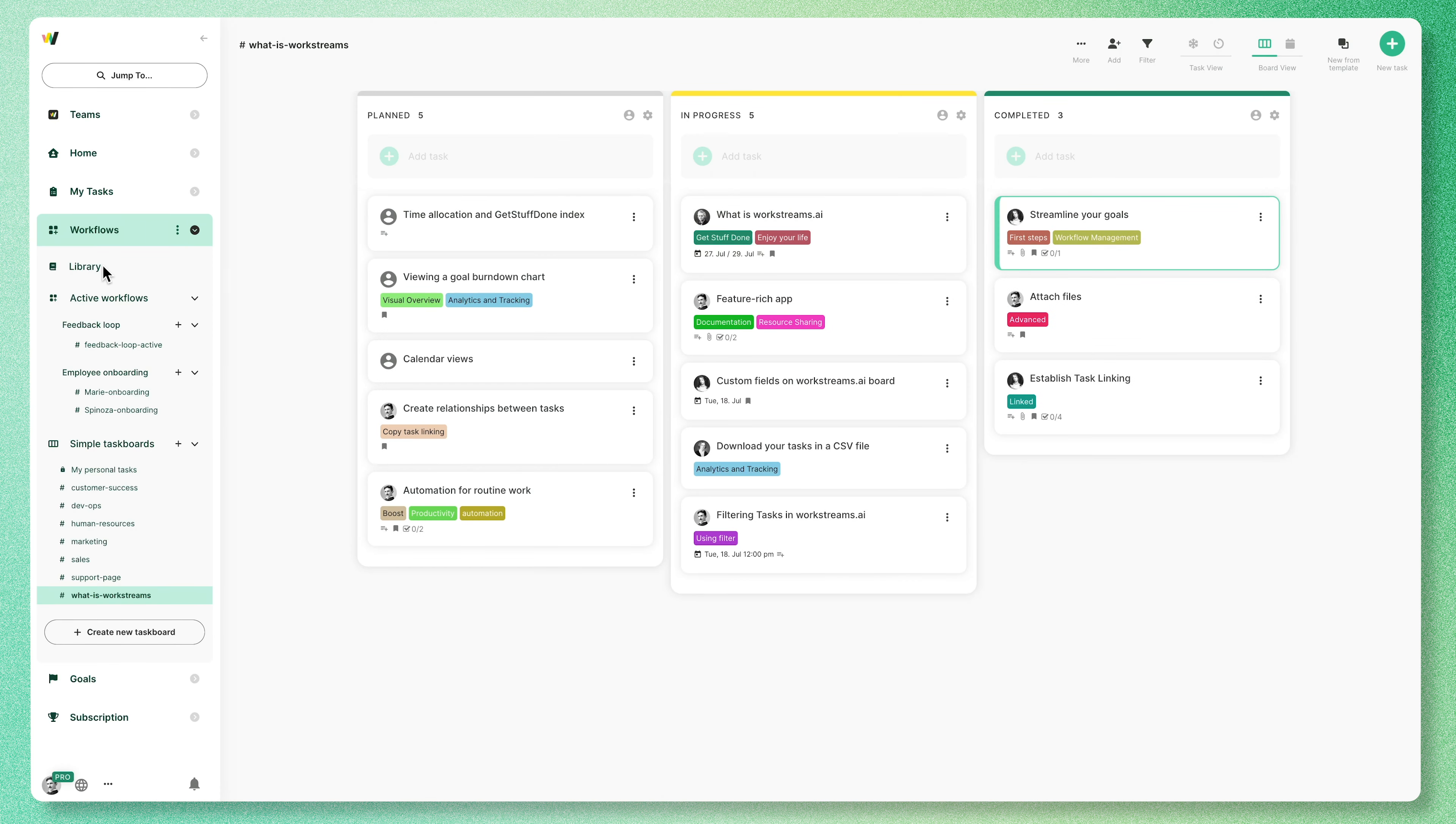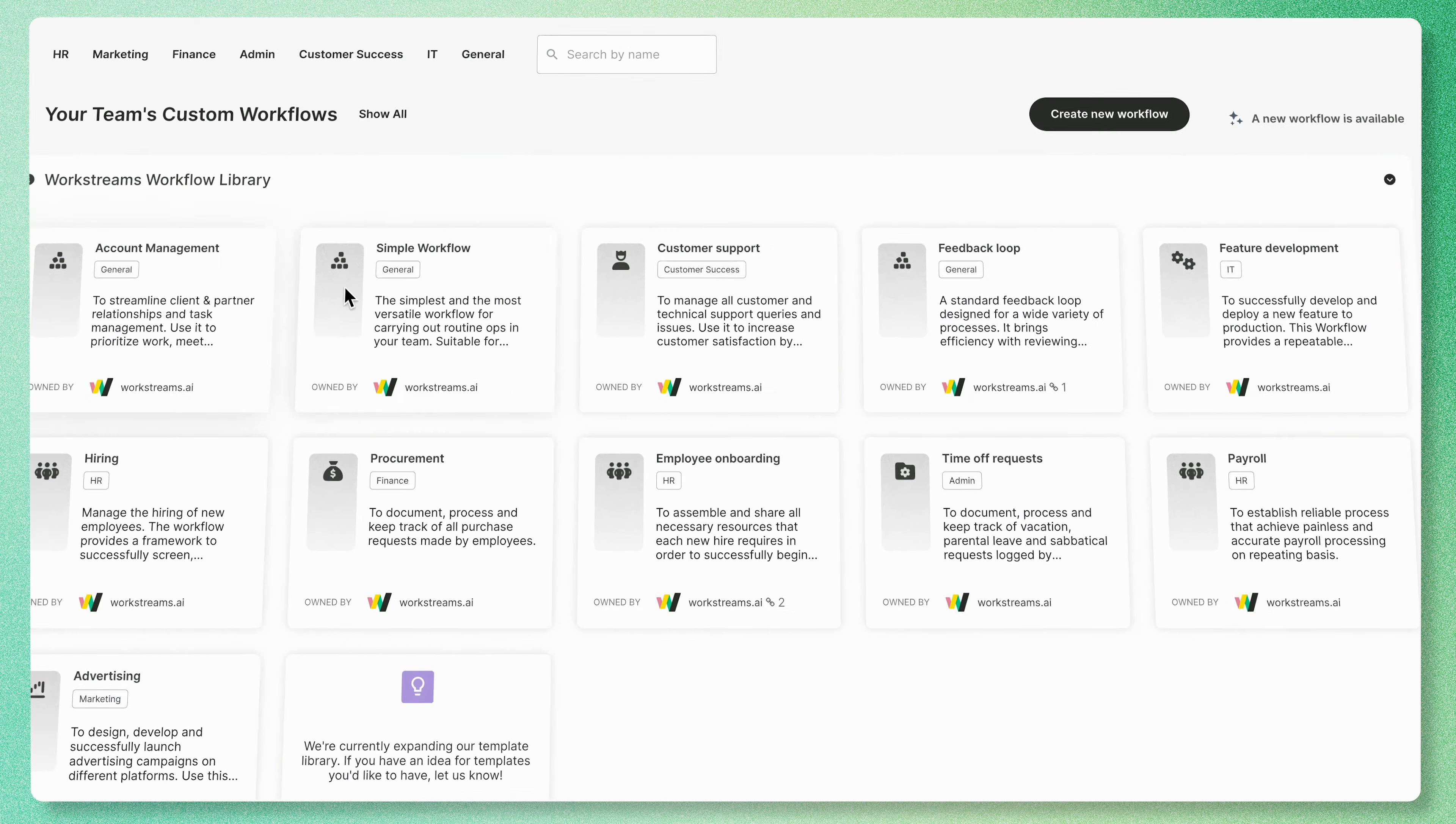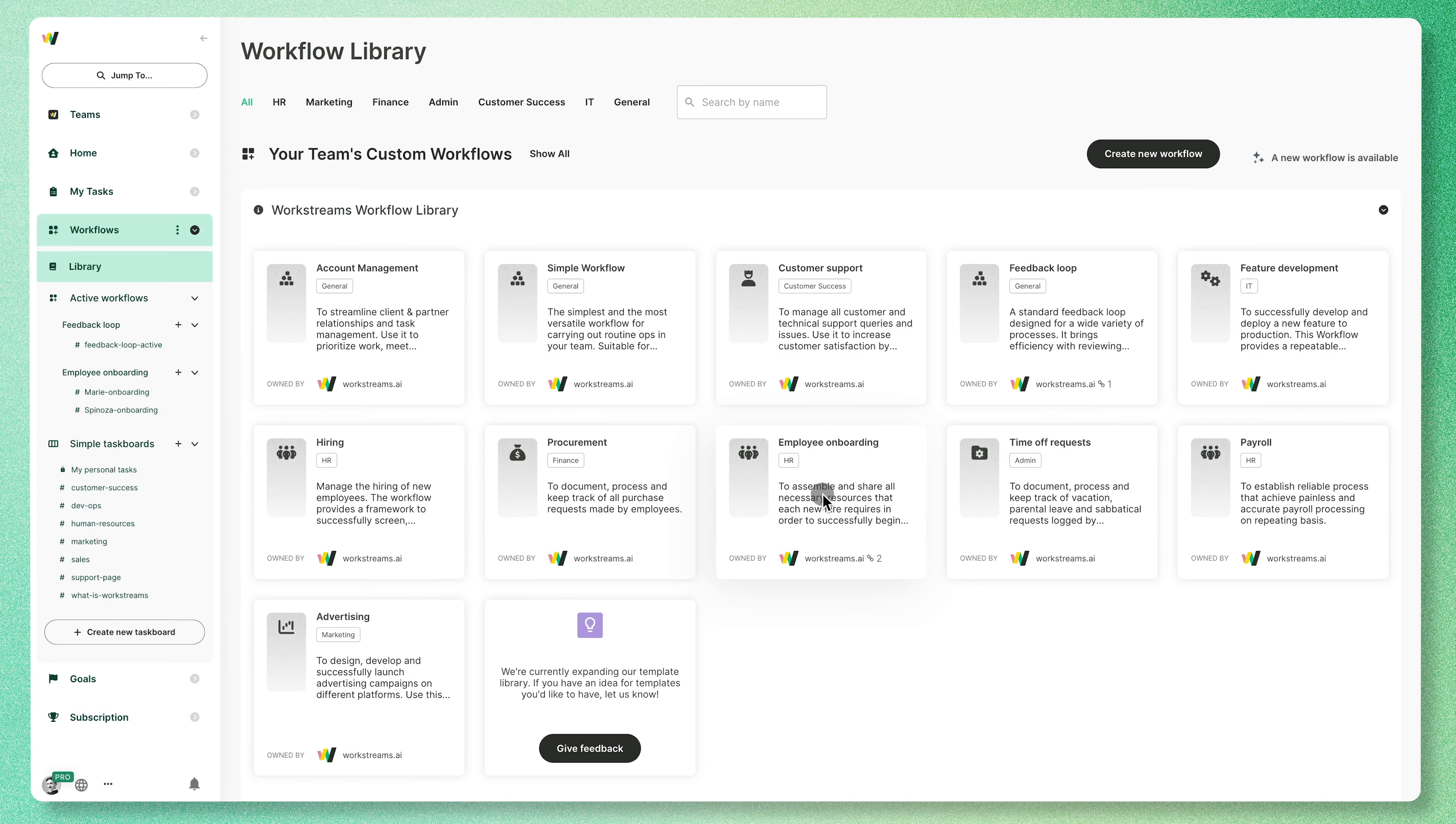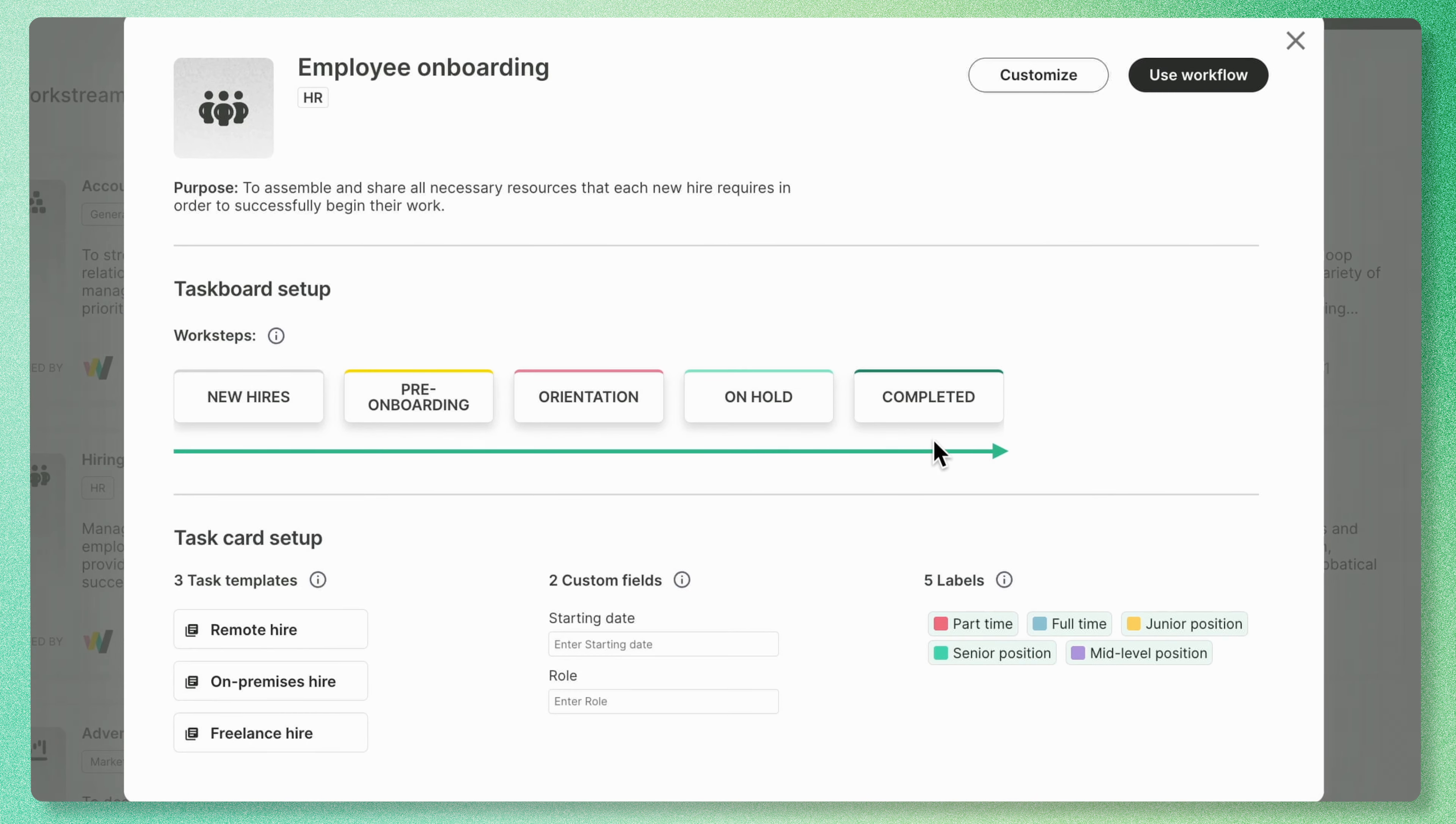Spend less time on tedious tasks. With Workstreams AI, you can build adjustable and customizable workflows to fit perfectly to your organization's needs, allowing you to streamline your processes.